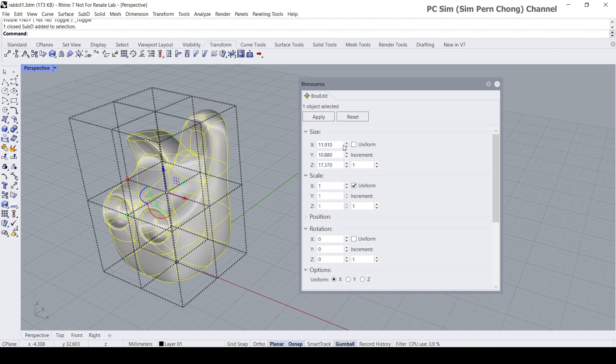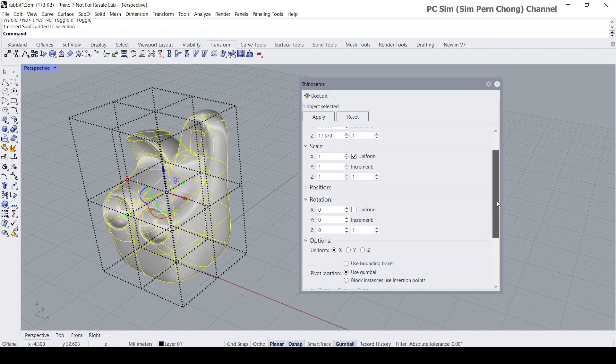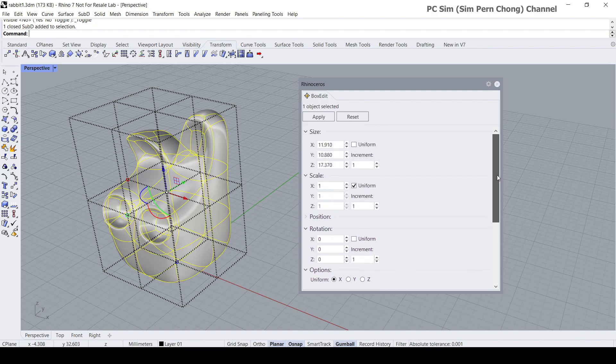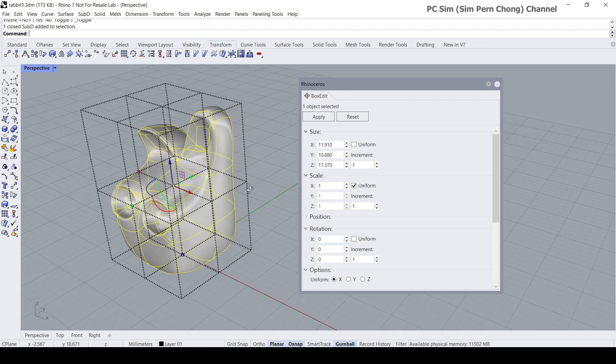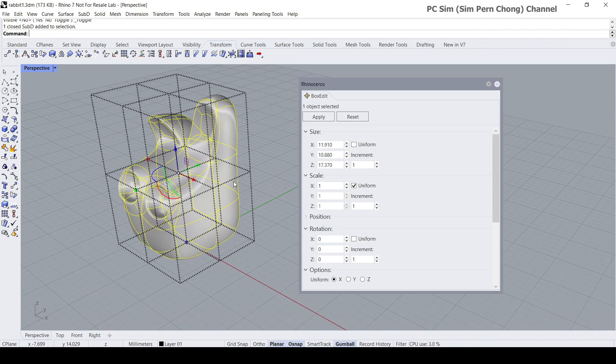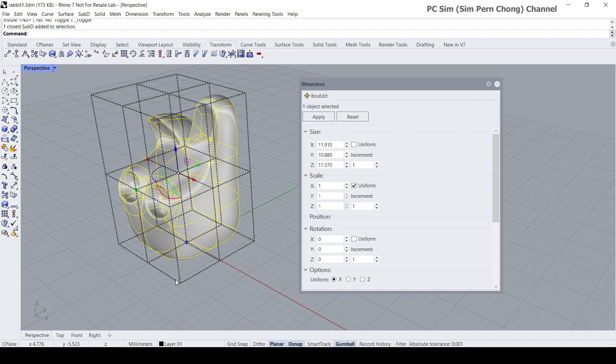then change the parameters within the box edit. The thing that we want to change is actually the size. We want it to be sized uniformly, with the dimension over here which corresponds to